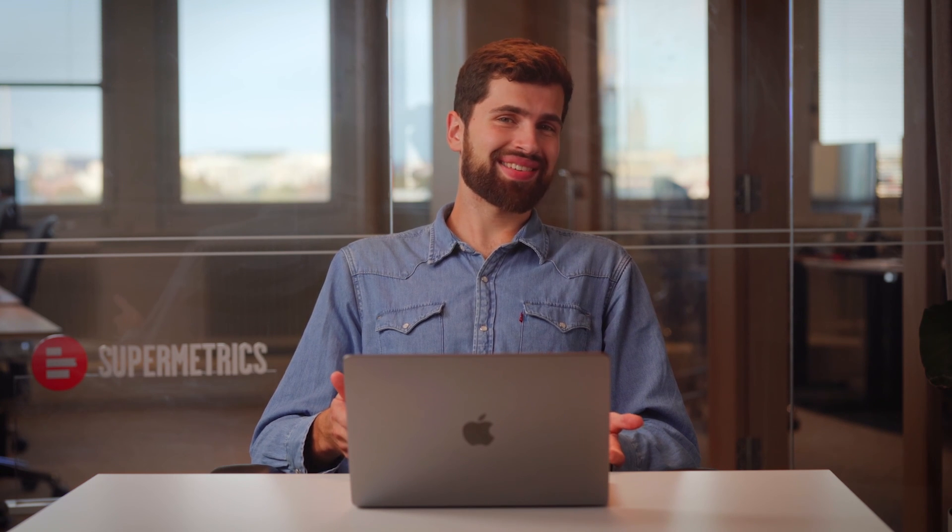Thank you for watching the video. With Supermetrics for BigQuery, you can simplify data extraction, transformation and loading processes. Start a 14-day free trial today. We'll see you next time.